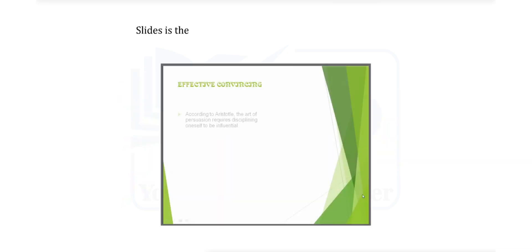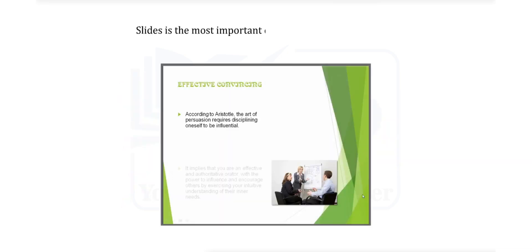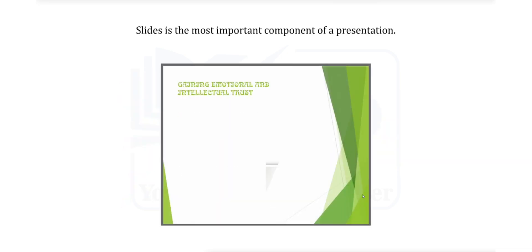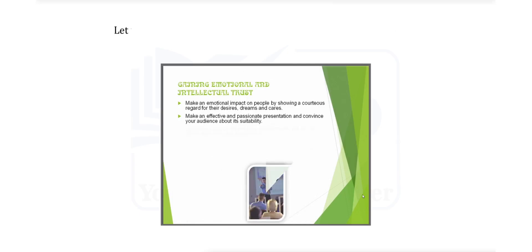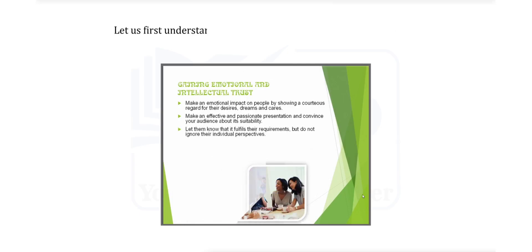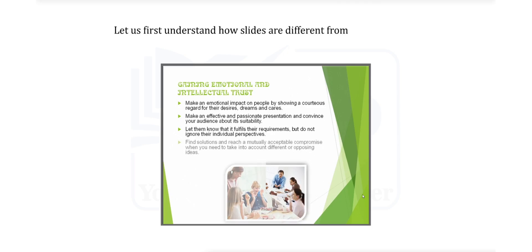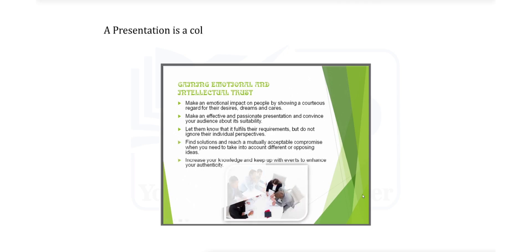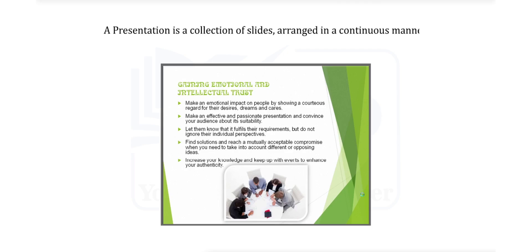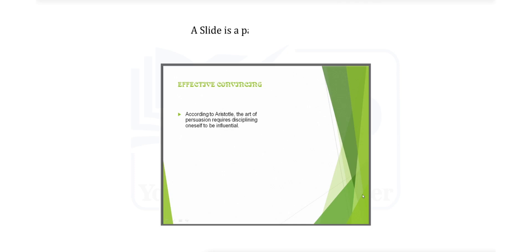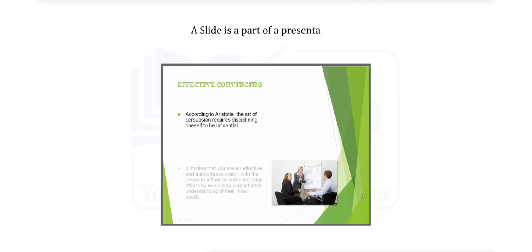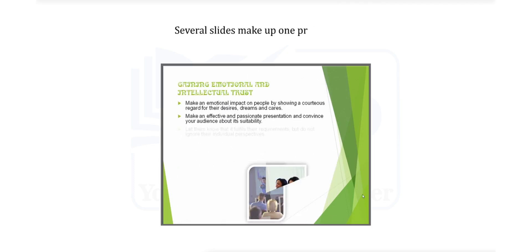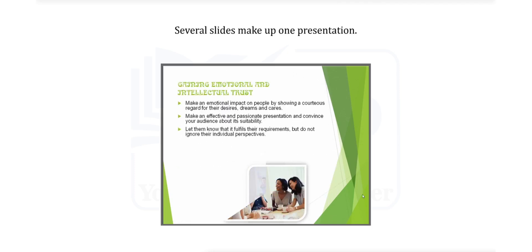Slides is the most important component of a presentation. Let us first understand how slides are different from a presentation. A presentation is a collection of slides arranged in a continuous manner. A slide is a part of a presentation. Several slides make up one presentation.